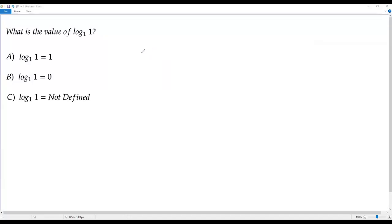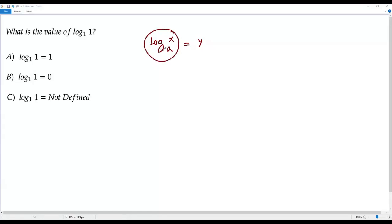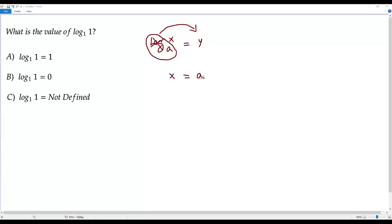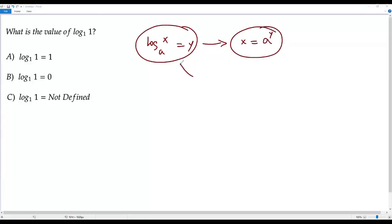Before that, we need to understand the conversion of a logarithmic equation to an exponential equation. Consider the logarithmic equation log x to the base a equals y. To convert this to exponential form, we move the log base a to the right side, ignore the logarithm, keep the base a on the right side, and the value y becomes the exponent. So the exponential form is: x equals a to the power y.